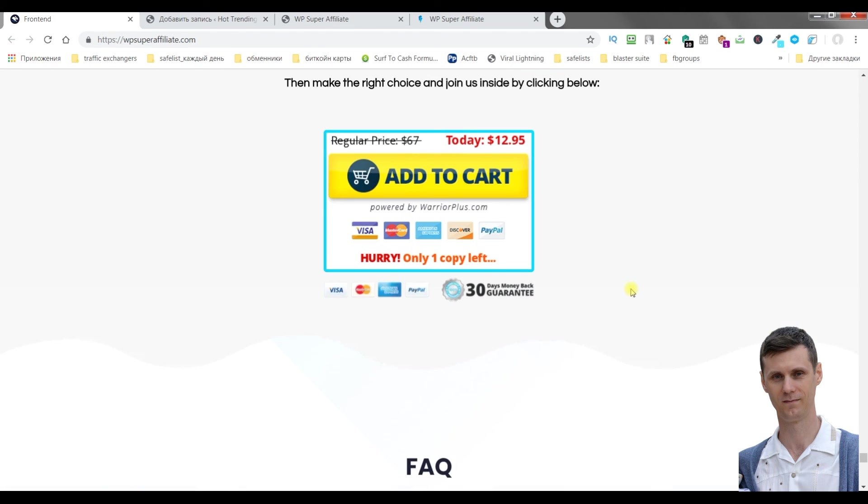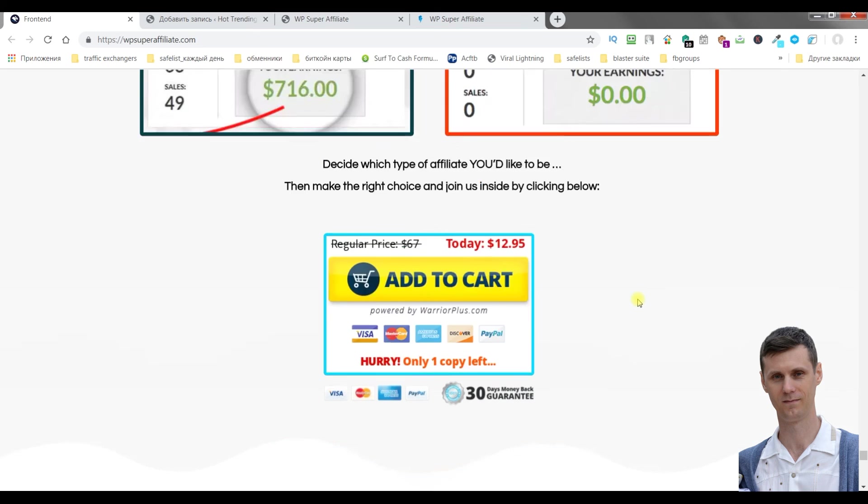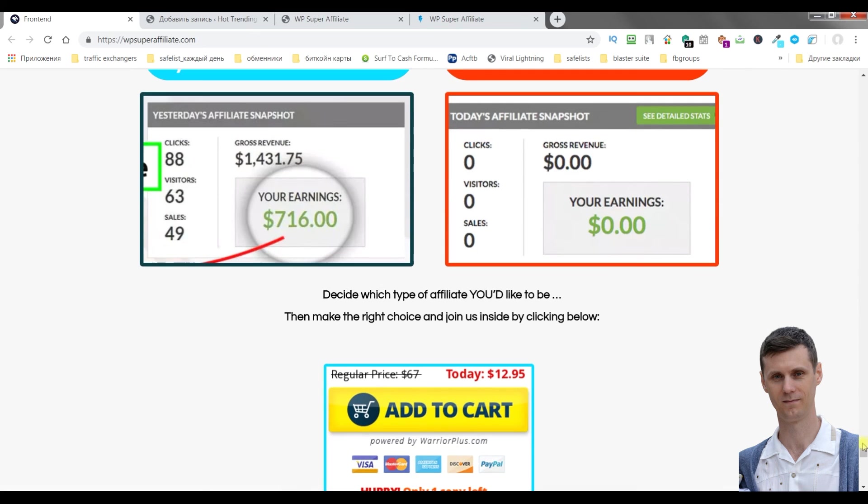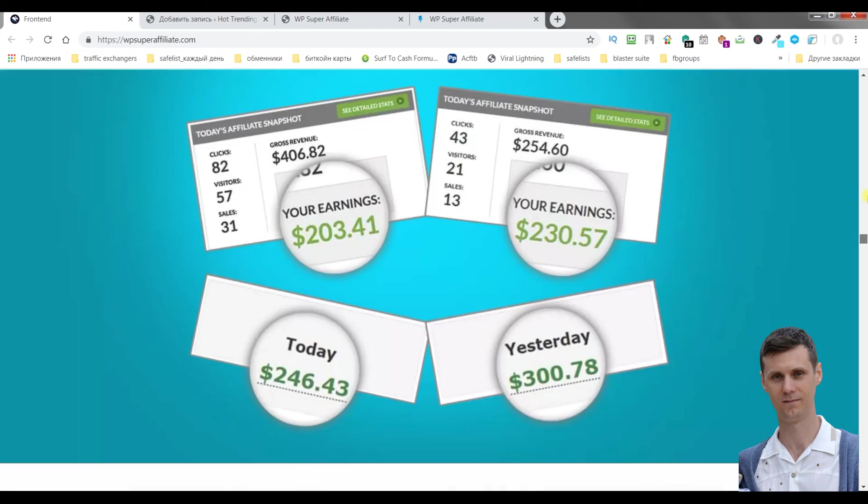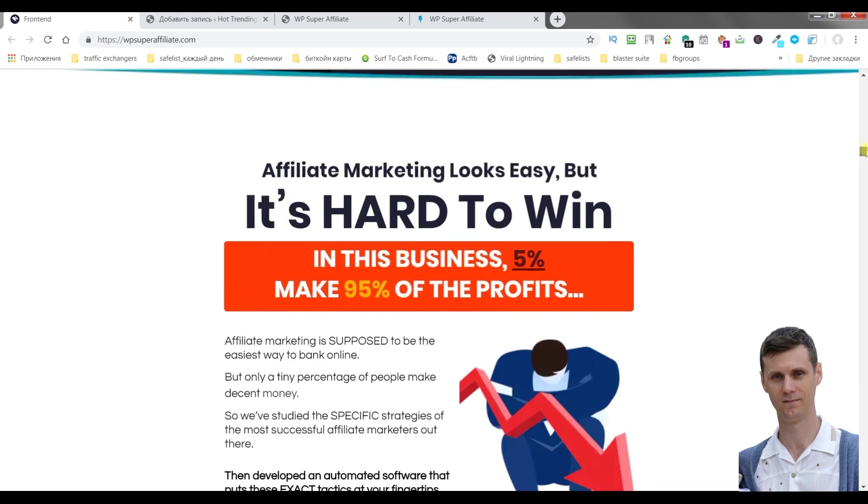On the sales page you can also find income proofs.